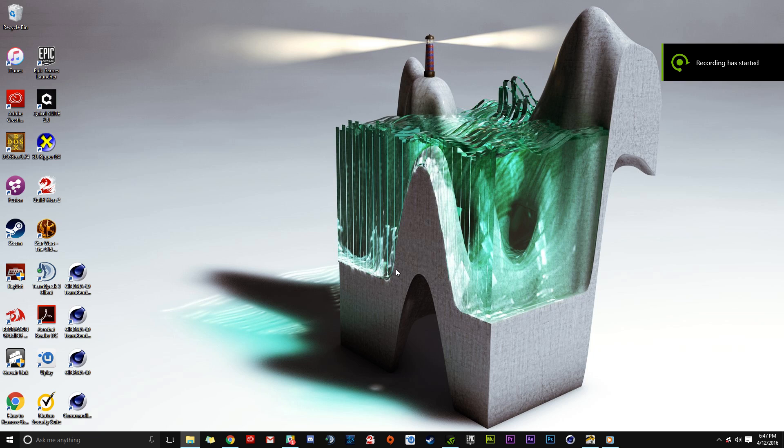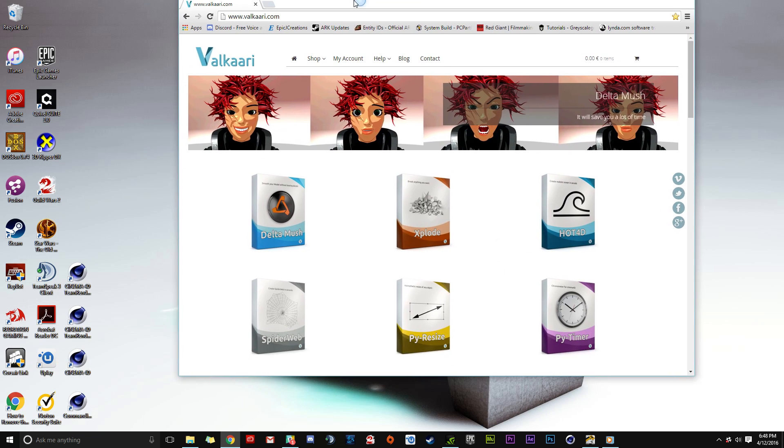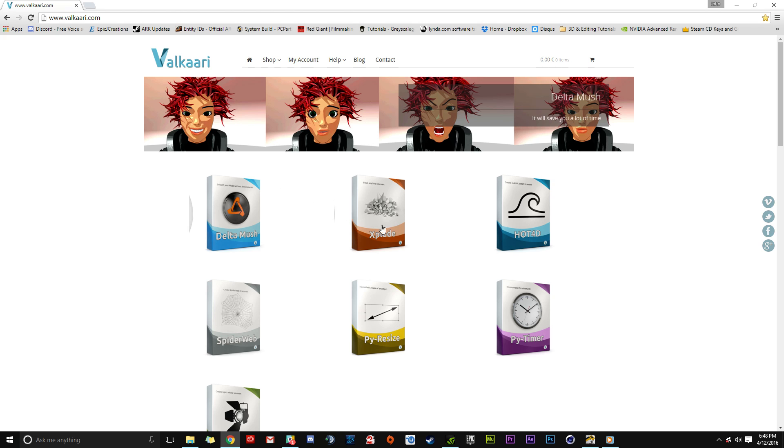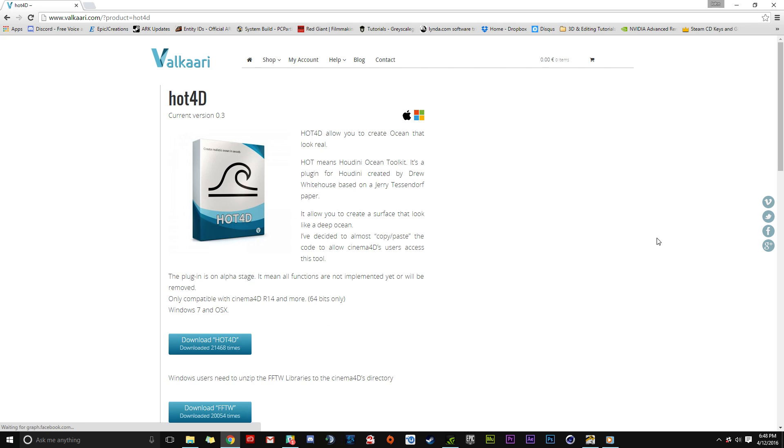Hello everybody and welcome to my tutorial. Today I'm going to show you how to download and install Hot 4D for Cinema 4D. This will be covered for both Windows and Mac users. Windows users will have an extra step, but the initial steps are the same. To get the Hot 4D plugin, first go to Valkyrie.com, click on Hot 4D, and click Learn More.